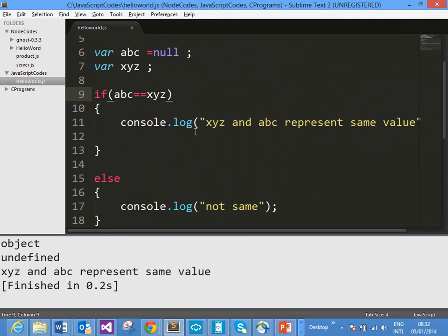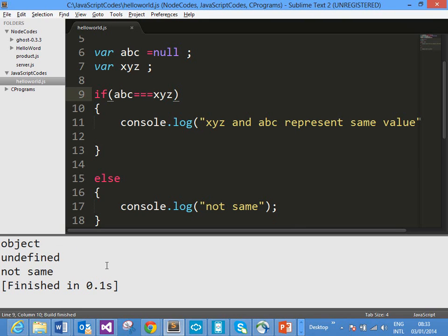When you go ahead and try to compare these two variables using triple equals (===), you see that these two variables are not the same — they represent the same value, but they are not the same. In this scenario, comparing using triple equals will give output that they are not the same, and the else condition will be met. So we can conclude that ABC and XYG represent the same value but they are not the same. ABC is Null, whereas XYG is undefined. Null and undefined represent the same value — that is, absence of a value — but Null is an object whereas XYG (undefined) is a variable which is not an object.